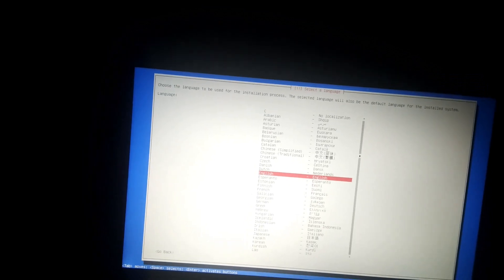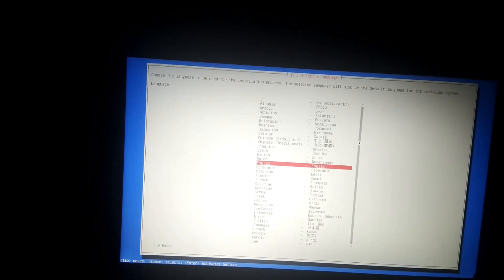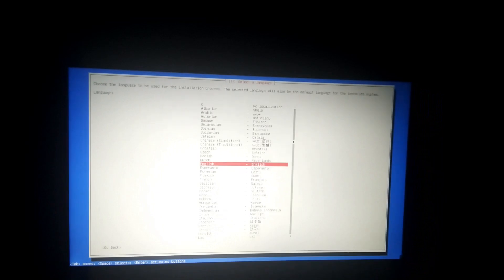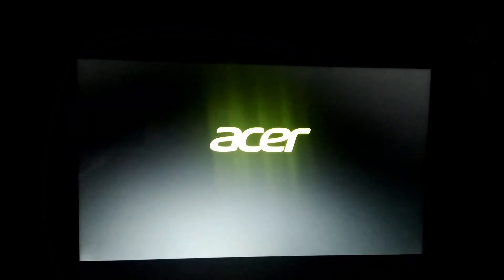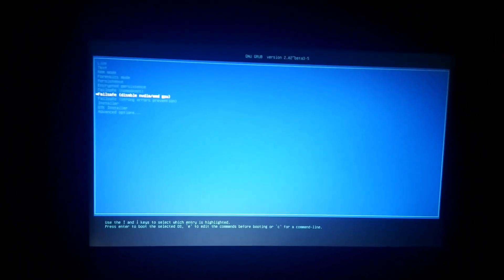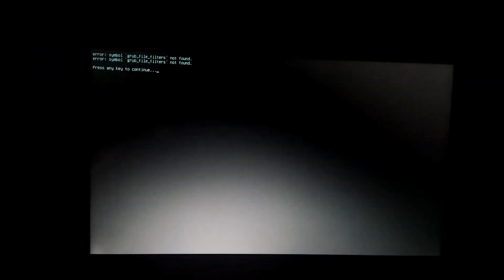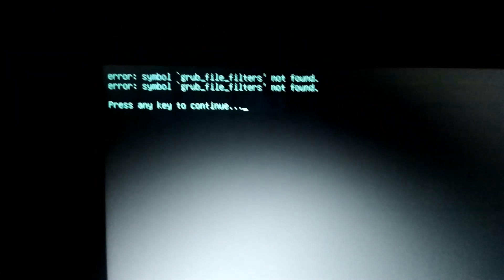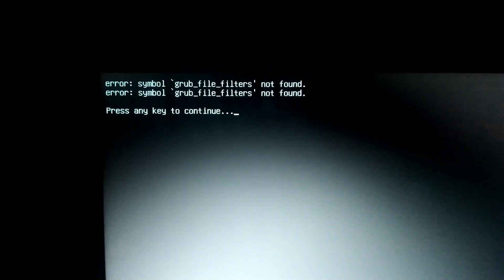Hello everybody, today we are going to solve the problem of GRUB file filters not found. So let's begin. We can try to install it and it gets us the problem GRUB file filters not found. Let's see how to solve it.